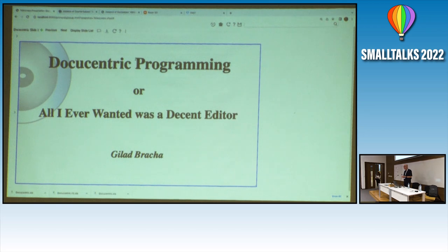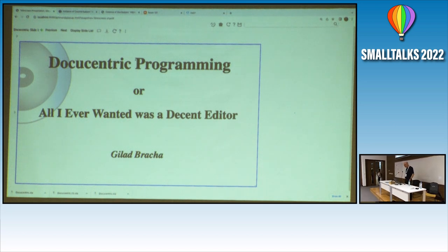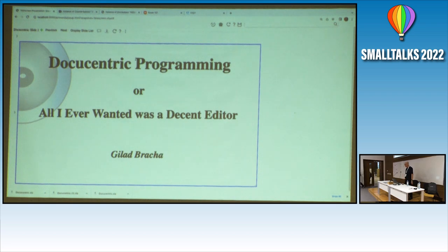Thank you all for coming. Unlike yesterday where people had to survive for three hours, now you only have one hour so this should be easy. What I wanted to talk about is on the slide — I'm calling it docucentric programming — and the subtitle is: all you really need is a proper editor.